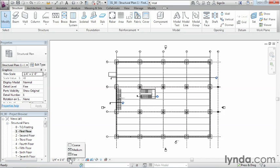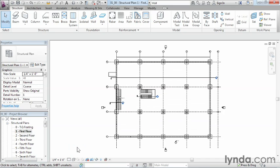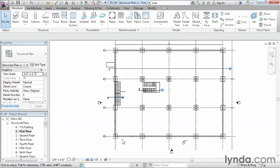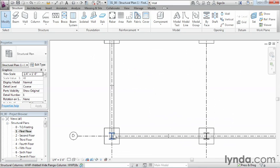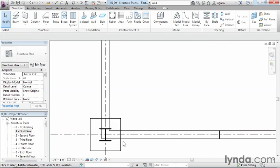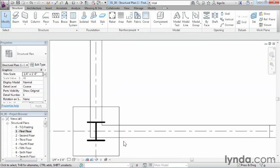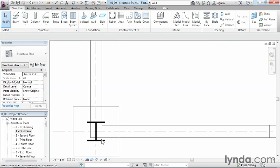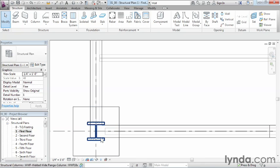If we select on detail level, it changes to be a coarse level of detail. Let's zoom in a little bit. We can see the level of detail that's currently showing up here for our beams and our columns. If we change that detail level to be fine, you notice how you have a greater level of detail there at our columns? That's what its purpose is.